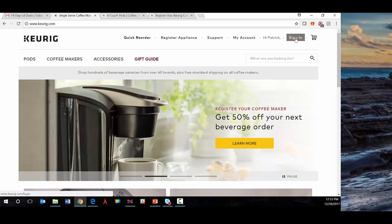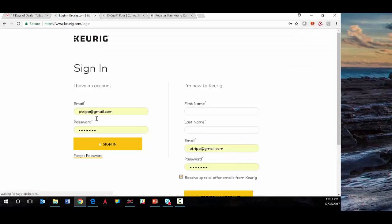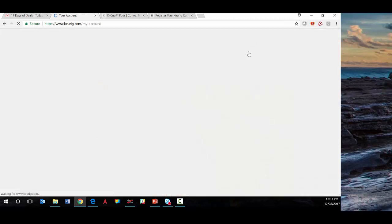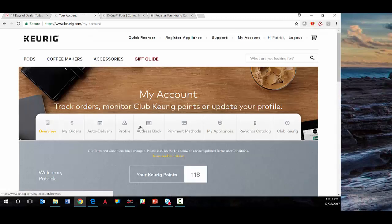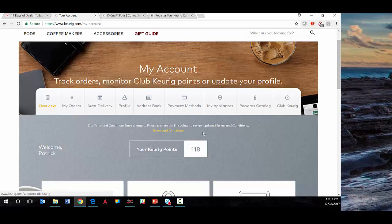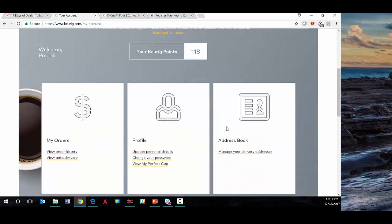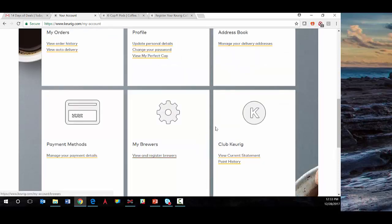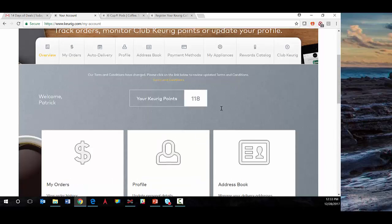But going back to the keurig.com profile, we'll decide to log in here. And if we go under my account, we'll see that there's an entire preference center in place at Keurig, allowing the consumer to update their password, their profile, their interests, their address, as well as look at specific brewers that they've registered before.